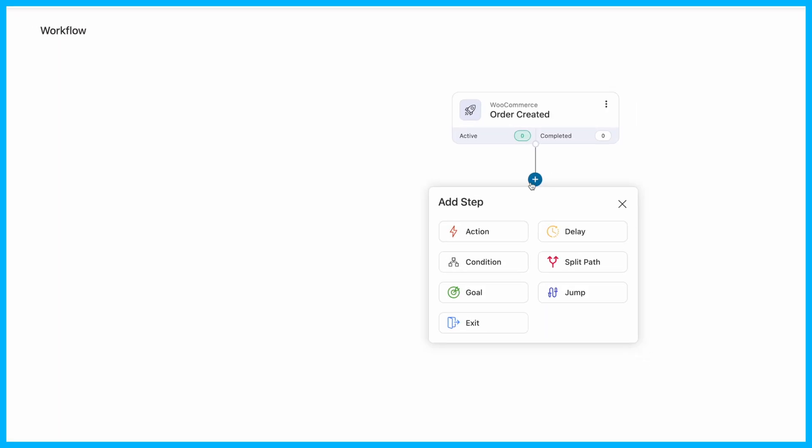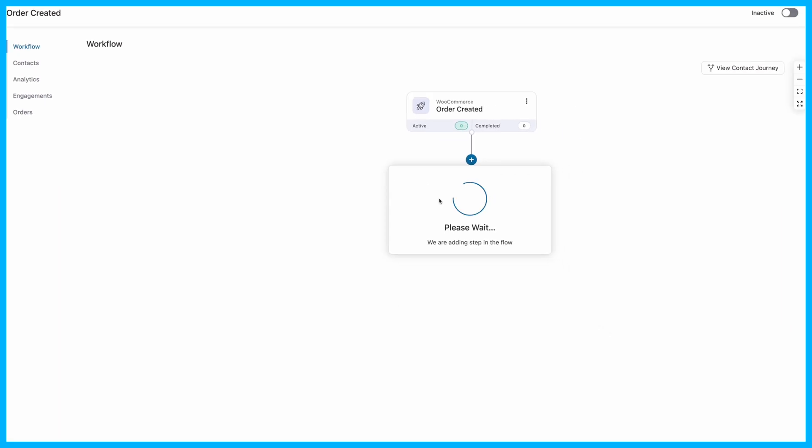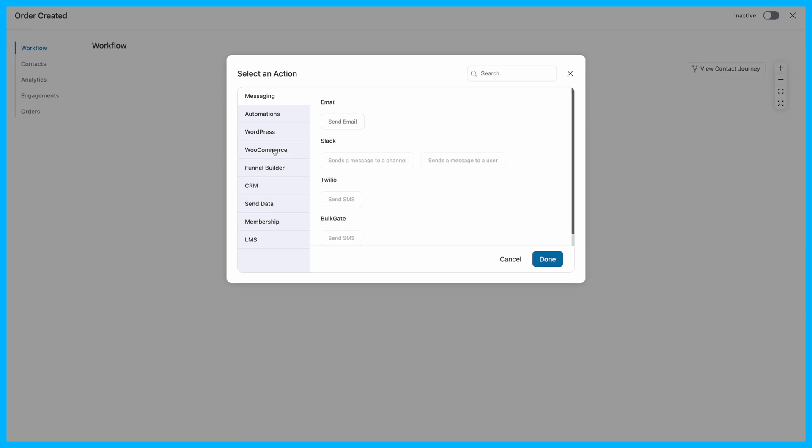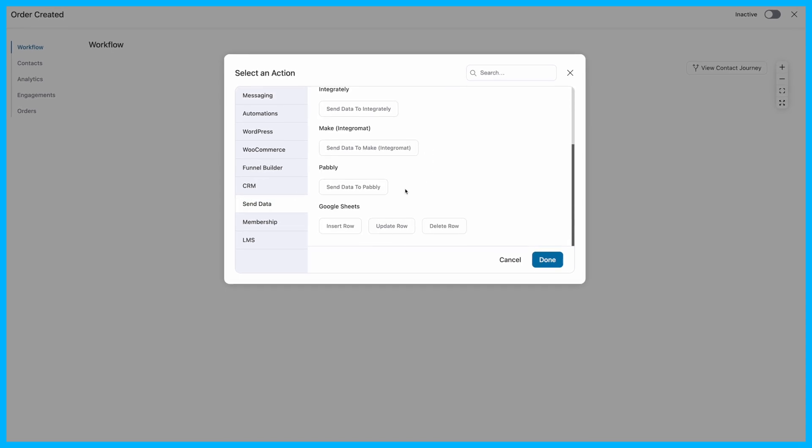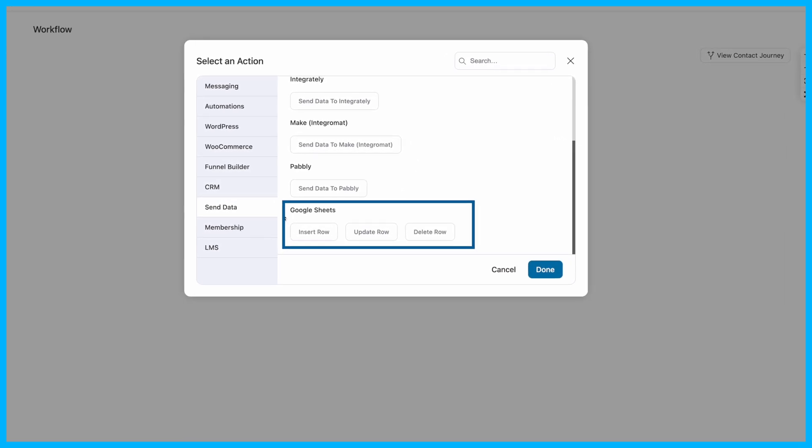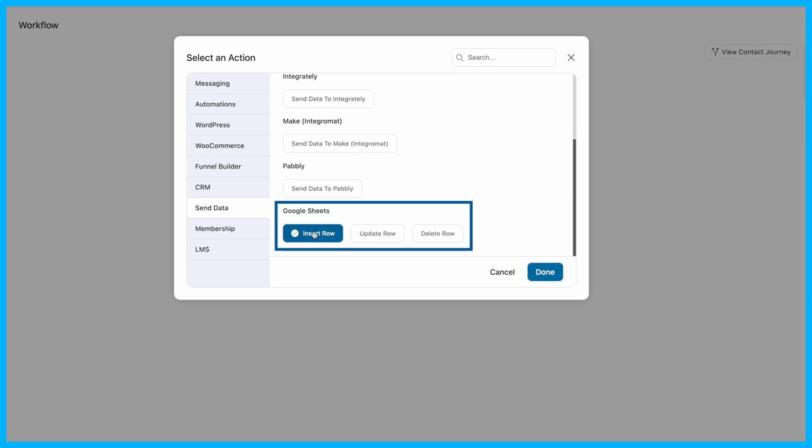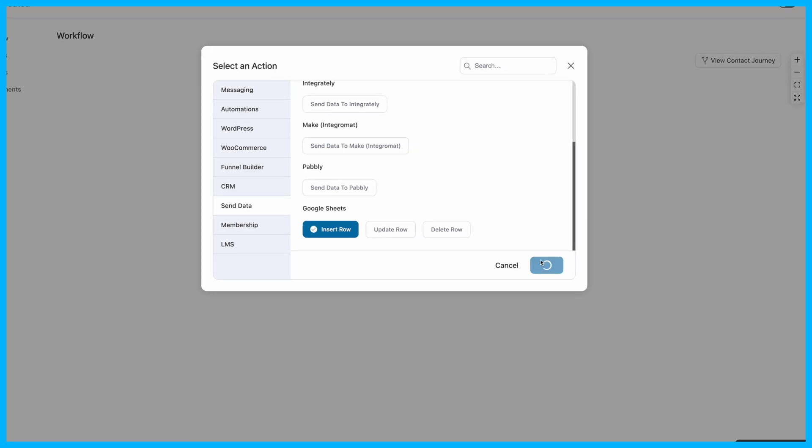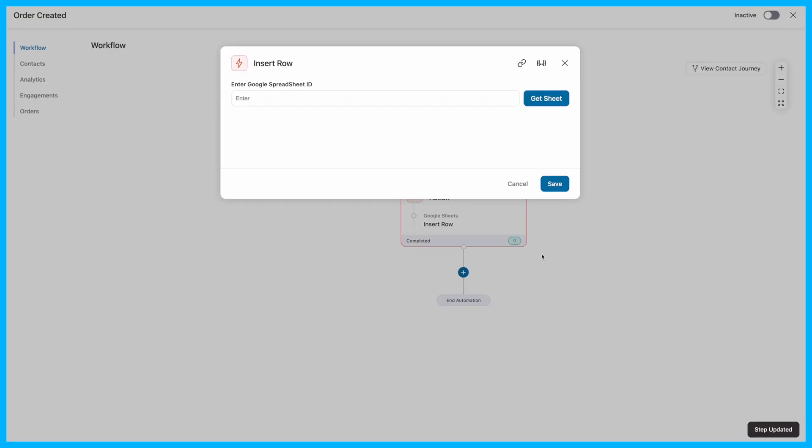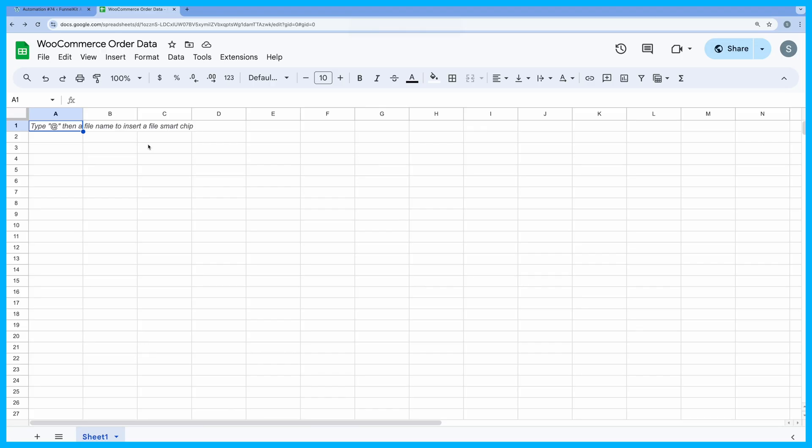Now it's time to add an action that will save the data in Google Sheets. Navigate to the Send Data section and choose Insert Row under Google Sheets. This action will kick in whenever an order is placed, ensuring your data is always up to date. Click on Done to add the action.